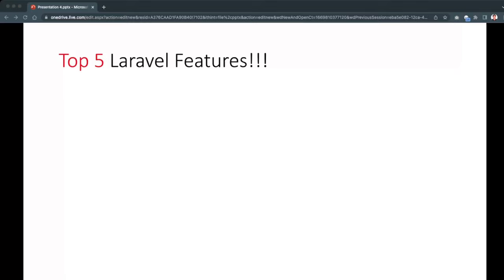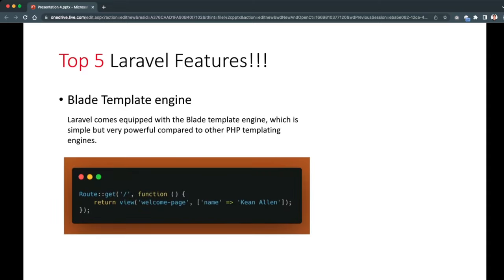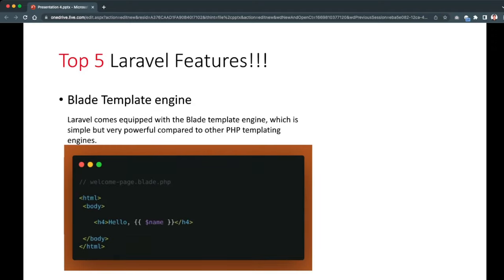Here are the top five Laravel features. First, we have the Blade template engine. Laravel comes equipped with a Blade template engine which is simple but very powerful compared to other PHP templating engines. It makes our code cleaner and simpler, and allows us to retrieve data from our controller easily and in a clean manner. For example, here we are returning the view with the welcome page and we assign a variable called 'name' that has a value of 'Allen'.